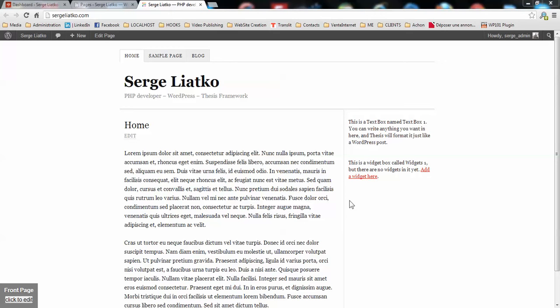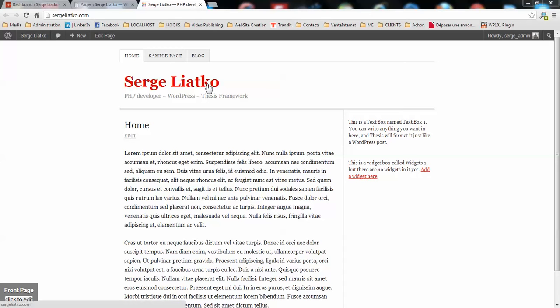So this is a test website I have put online especially for this purpose. So this uses latest WordPress version and latest thesis version with the classic skin. So first step would be to install WooCommerce on your website.